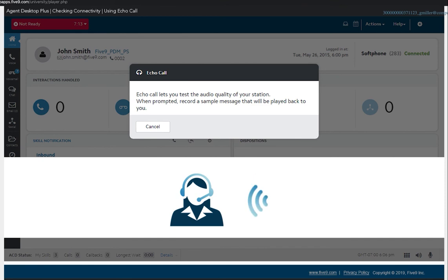If you heard your message and are satisfied with the audio quality, then you have successfully completed this test.